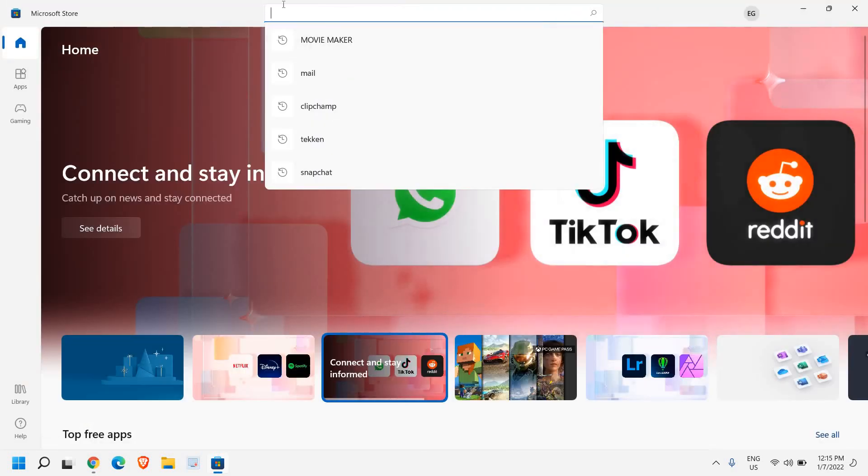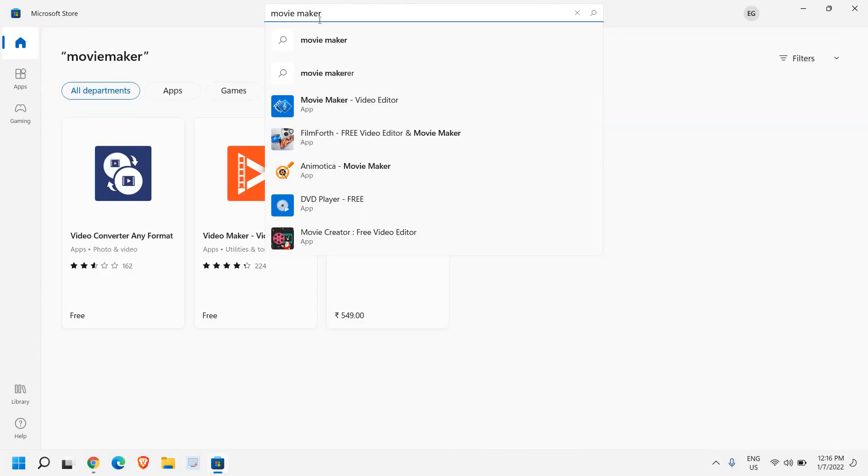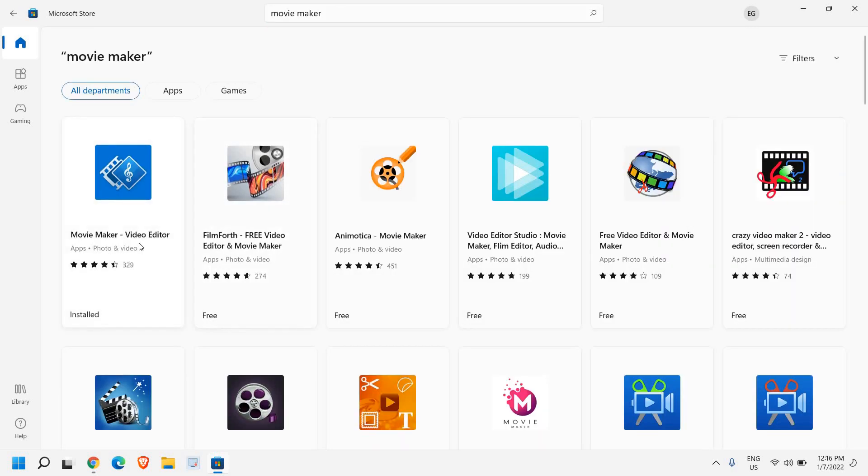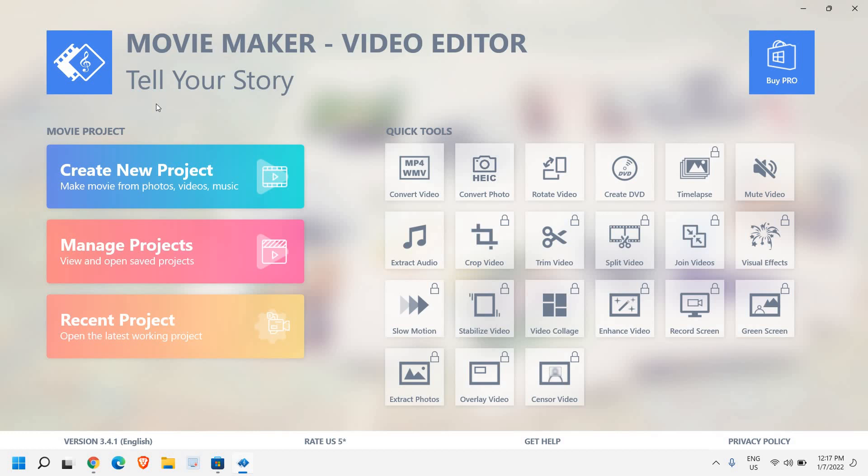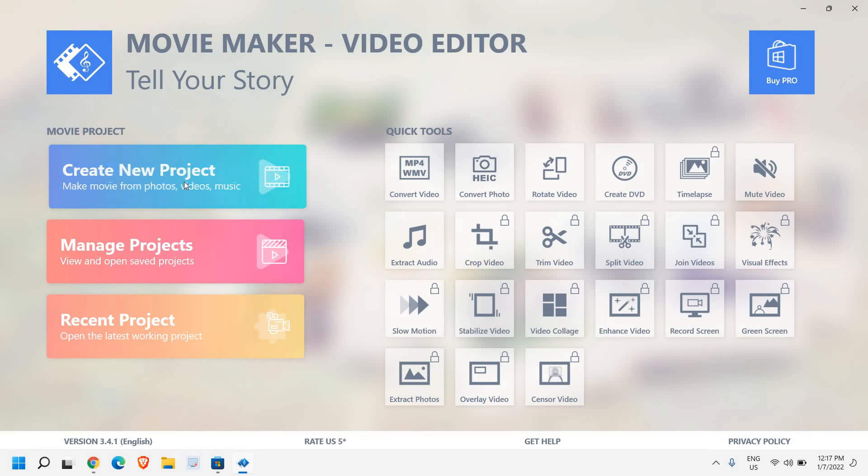So open Microsoft Store, type 'movie maker' and hit enter. We need to go to this Movie Maker Video Editor. It has a free version and a pro version, so we can do a lot of editing in the free version itself without any watermark from Movie Maker.